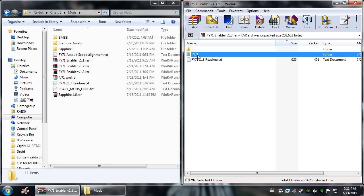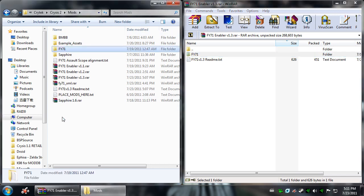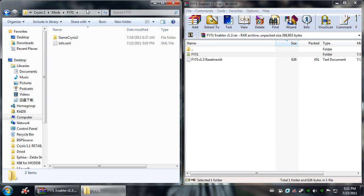Now go ahead, you can drag the FY71 folder straight into the mods. So now we're in, as you can see up here, Crysis 2, Mods, FY71.